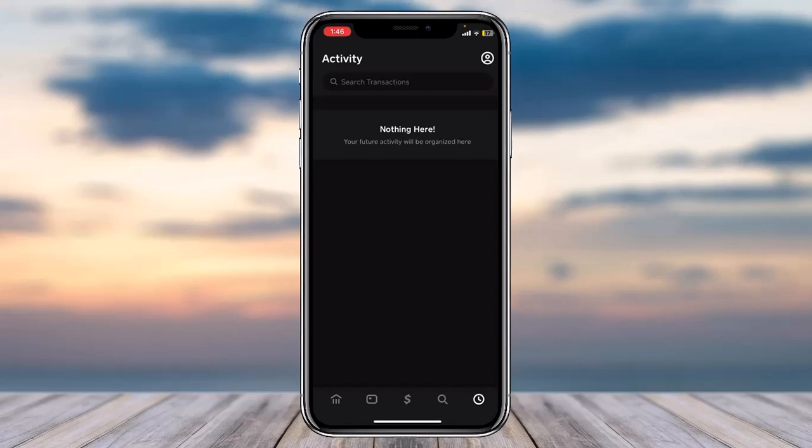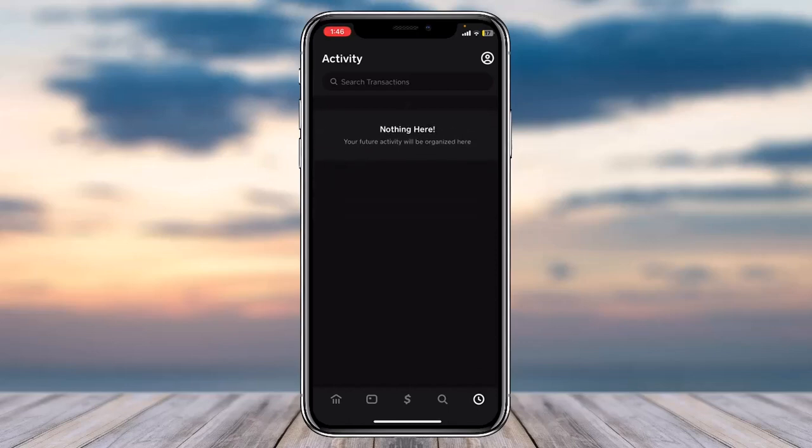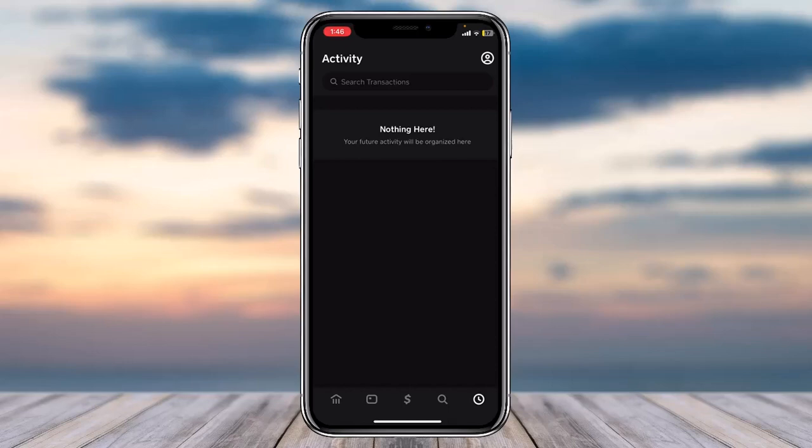In this space, all you have to do is simply tap on the pending transaction which you want to cancel. After that, you will be provided with three or four different options where the first option will be the cancel transfer option. Simply tap on it.